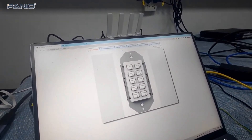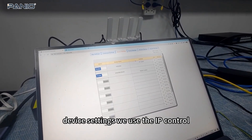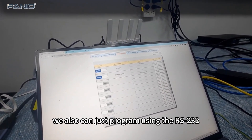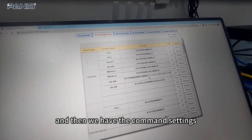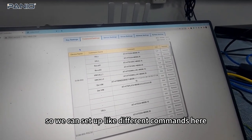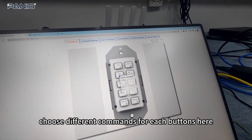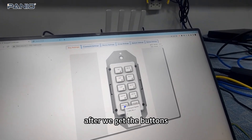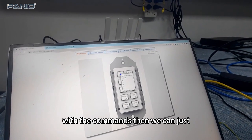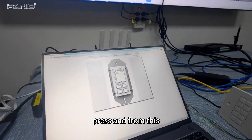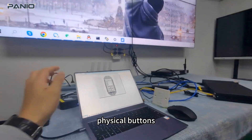From my PC I can do the programming for this keypad. Basically we just do the device settings. We use the IP configuration. We can also program using the OSTC2. Then we have the command settings, so we can set up different commands. After the command setting, we choose different commands for each button. After we get the buttons with the commands, we can press them from this web GUI — it's basically the same as pressing the physical buttons.